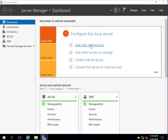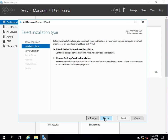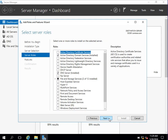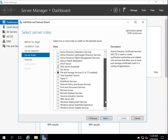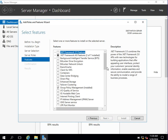Click on Add Roles and Features from the Server Manager portal console. Click Next, then Installation Type, Next, Server Selection — select this server — and click Next. Under Server Roles you can see some roles available, but we want to install the Windows Server Backup feature, so click Next to go to the Features tab.